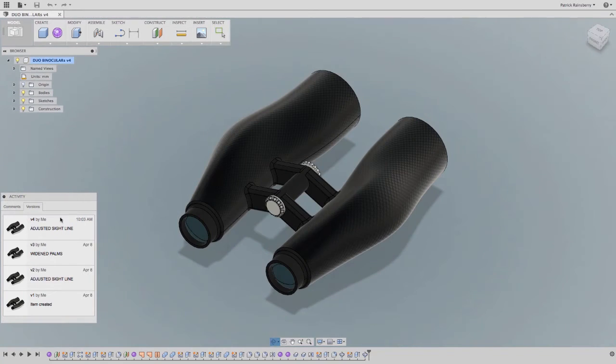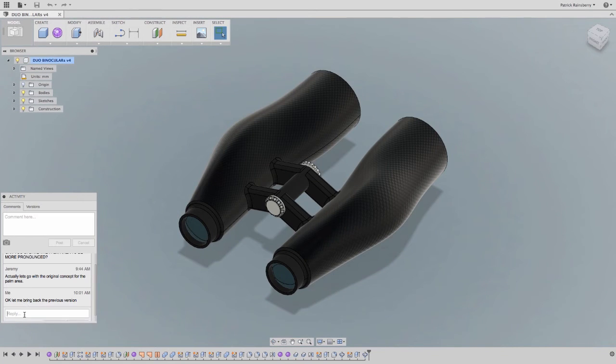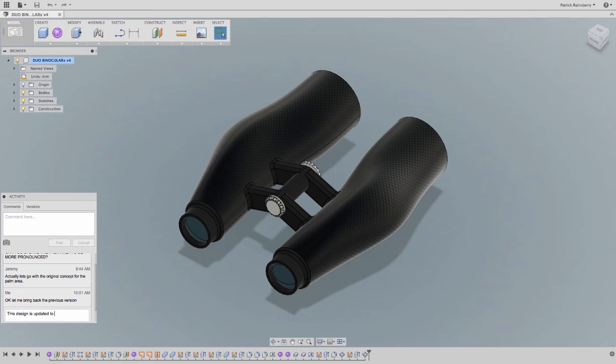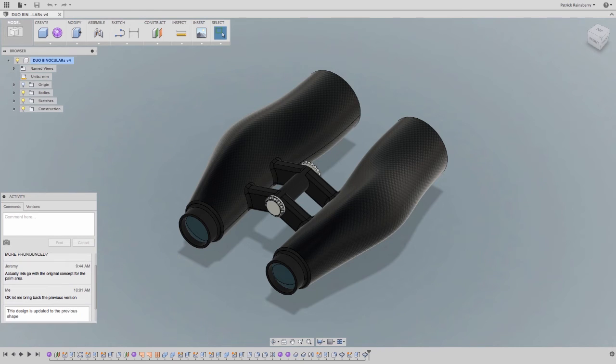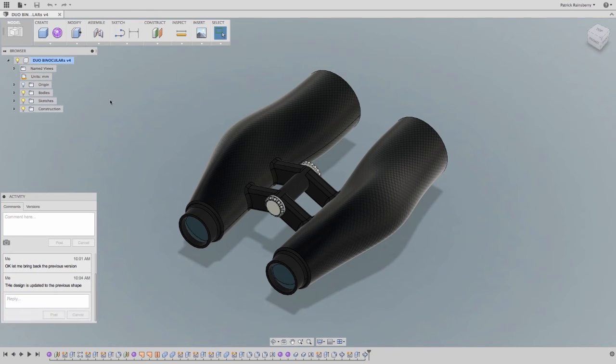With Autodesk Fusion 360, nothing is ever lost. What used to take an IT request to recover something is now so transparent to the user, file management becomes a huge benefit rather than a burden.